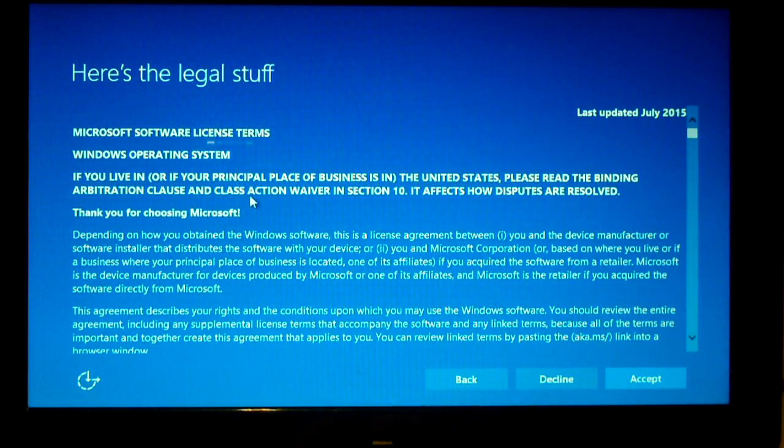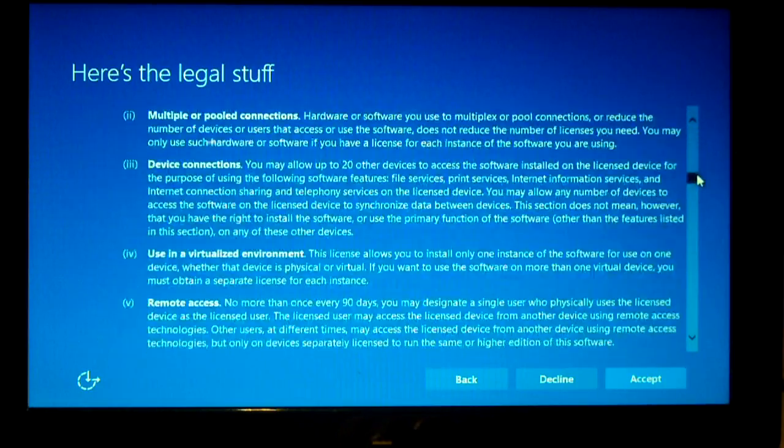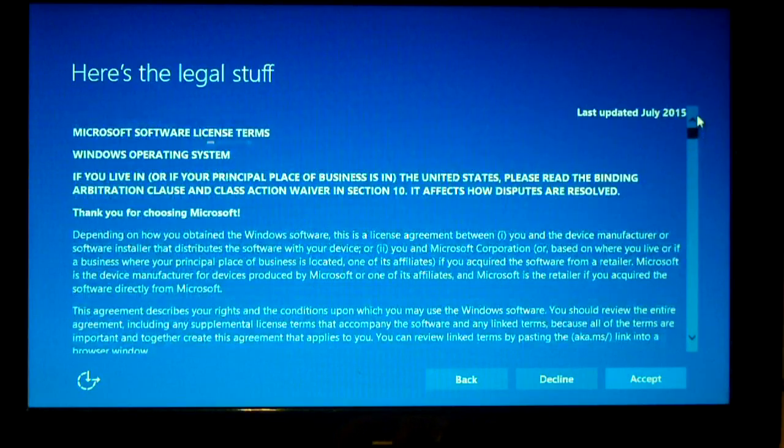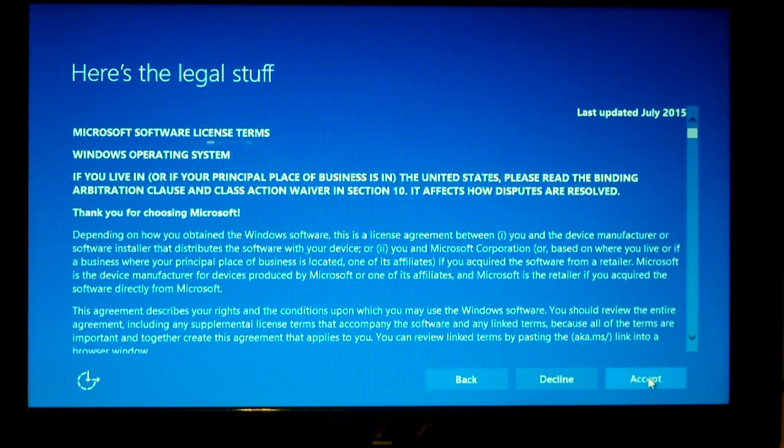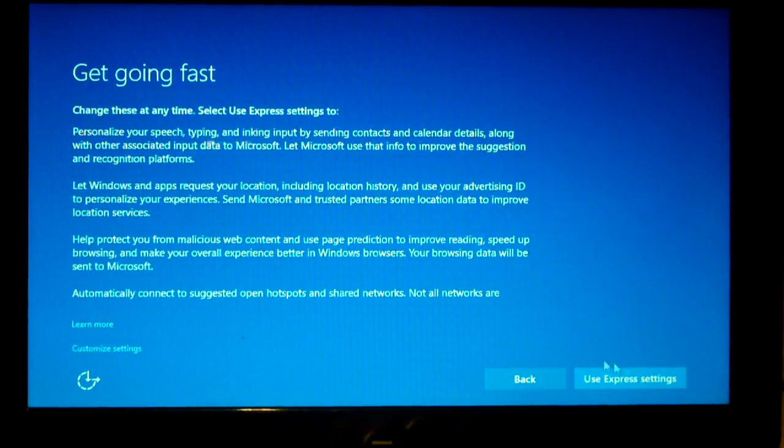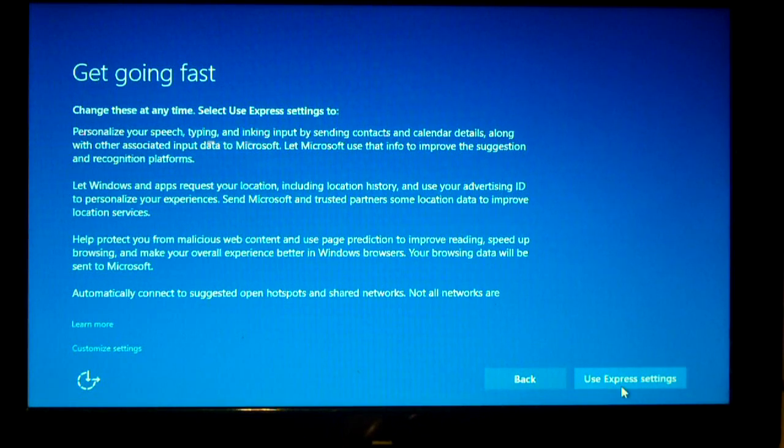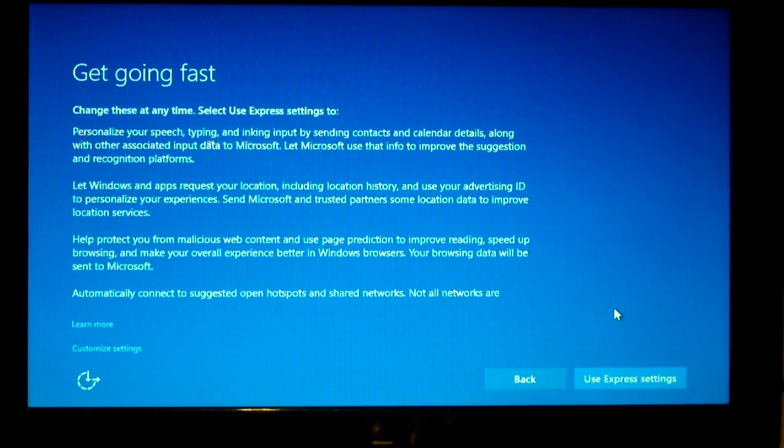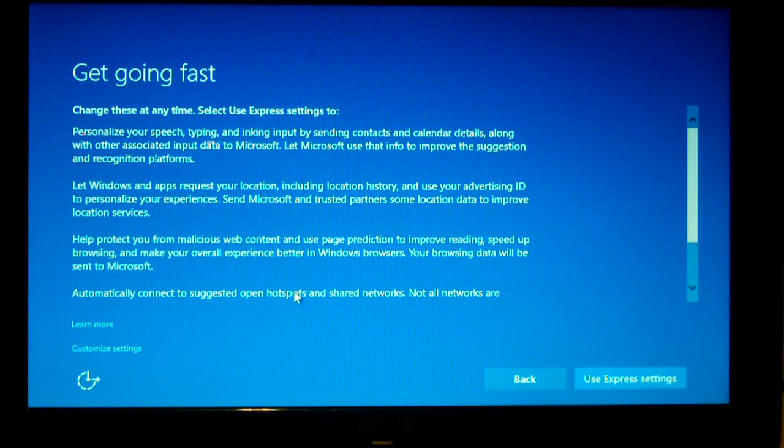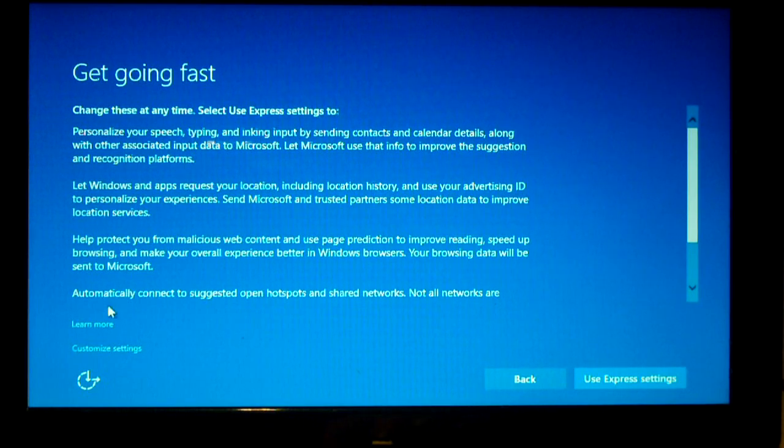And apparently it's wanting me to accept license terms. So it wants you to choose express settings. That's always what they want you to do. Let's go ahead and choose customize settings. It's a little link over here. And let's read all this stuff in fine detail.